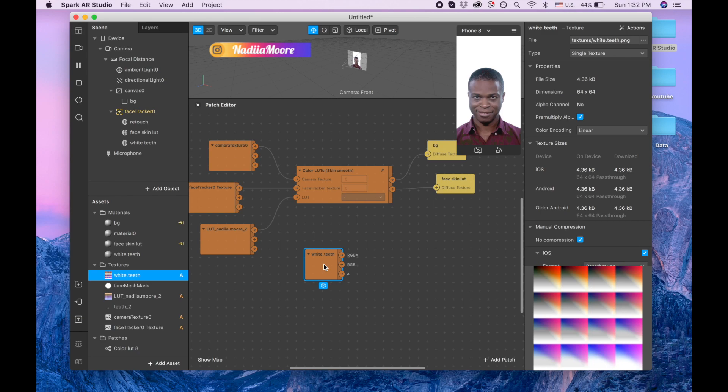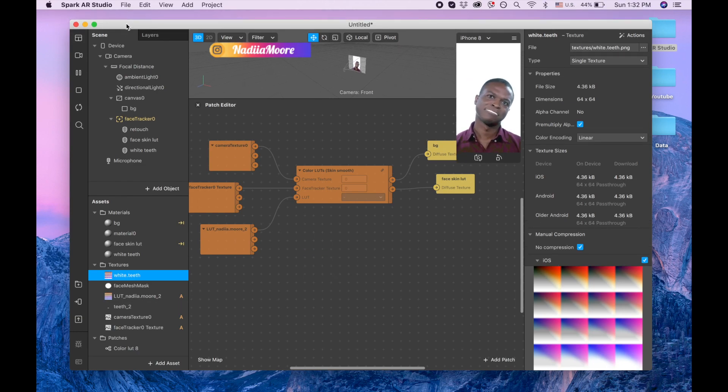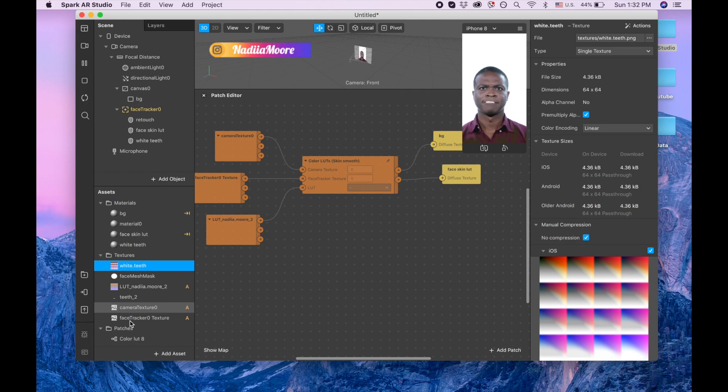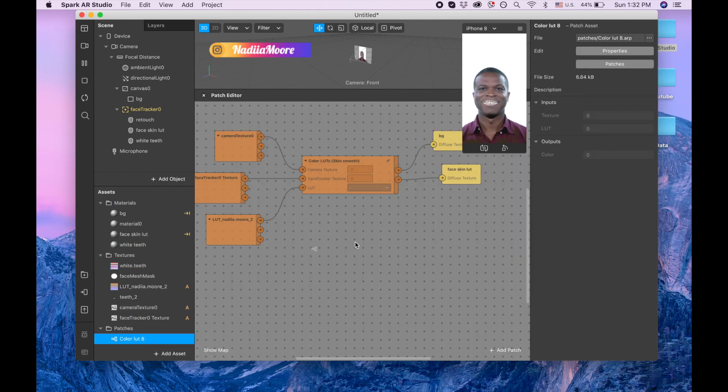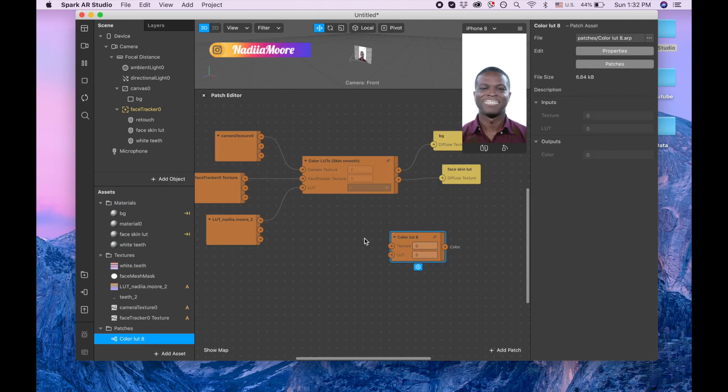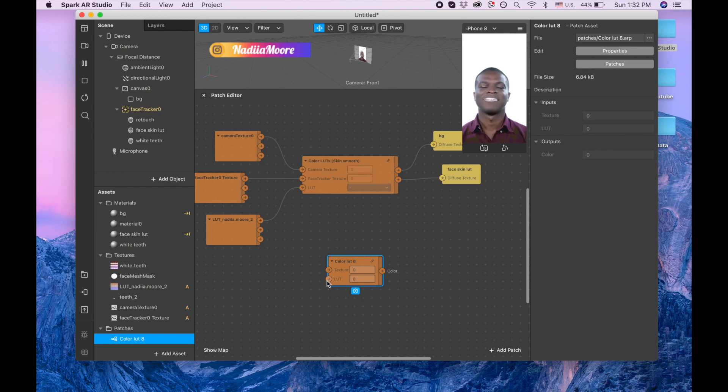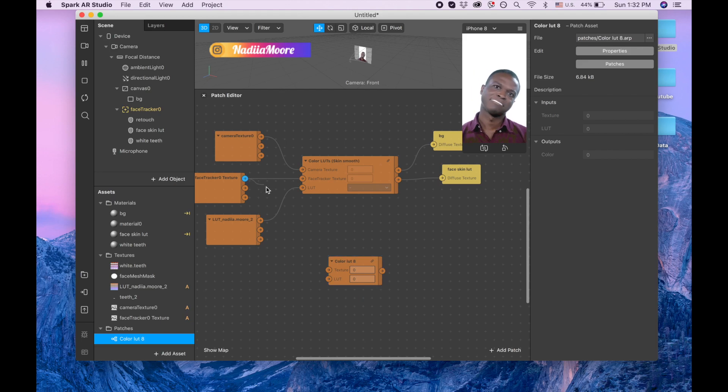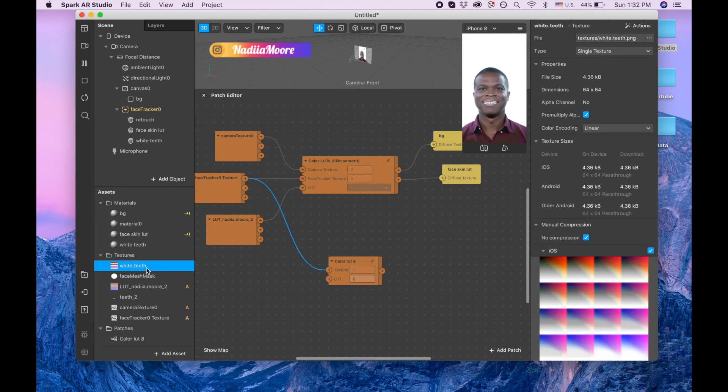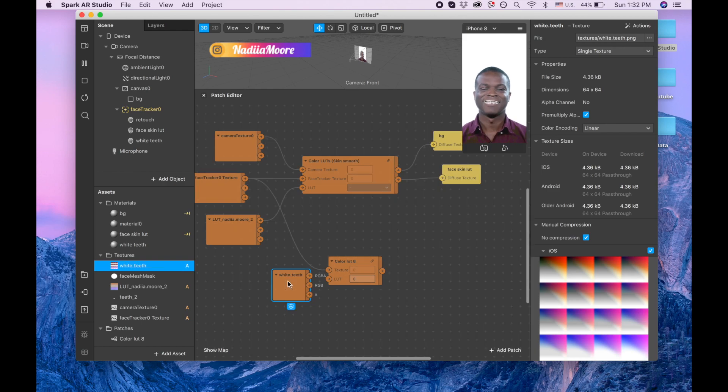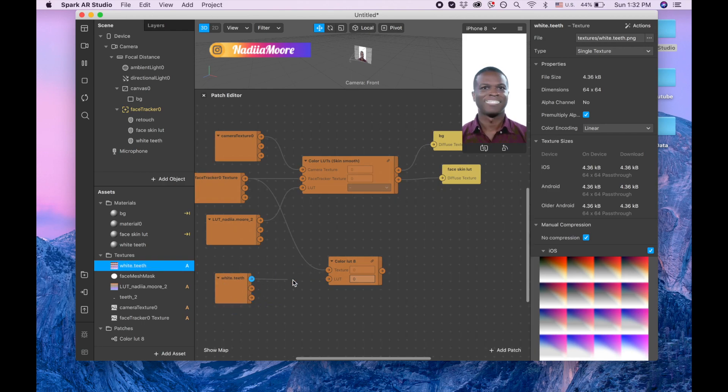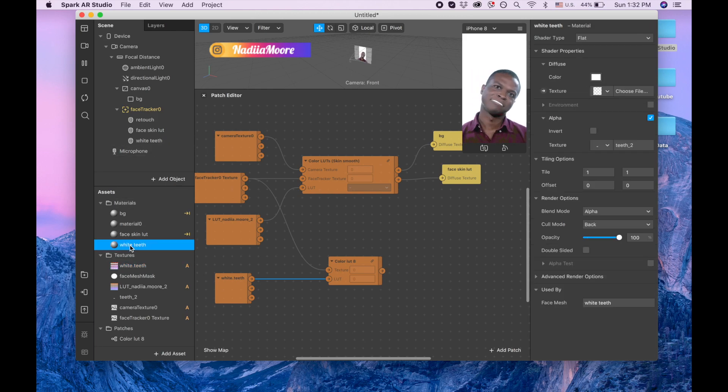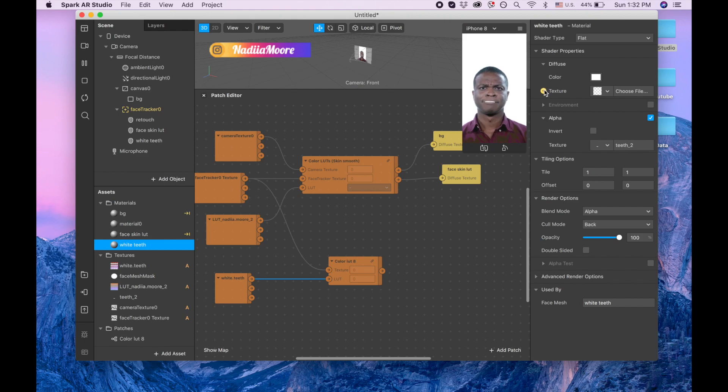Oh no, actually wrong. We are dragging color LOT eight to our patch editor and now we see that we need to have texture and LOT. So for the texture it basically means camera texture so we are dragging and connecting it here. And for the LOT we need white teeth LOT, we also dragging it here. And for the teeth texture we need to go to our white teeth and also texture extraction.